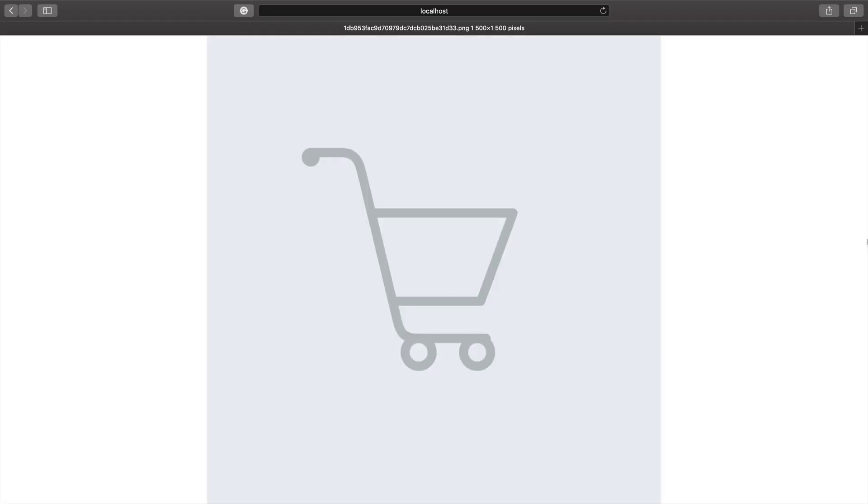And let's see if it works. Refresh the page. And here is our dummy image.